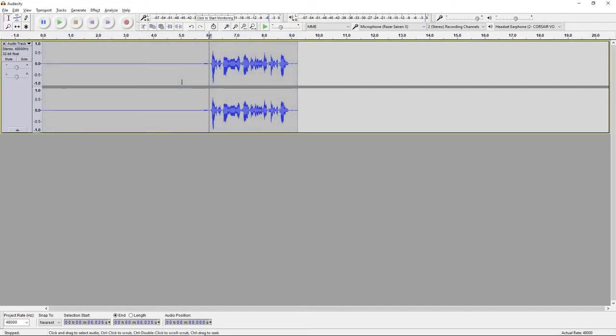So that is how I edit my Audacity audio for the Razer Siren X. Let me know if you guys have any questions down below in the comment section and I'll see you guys later. Peace.